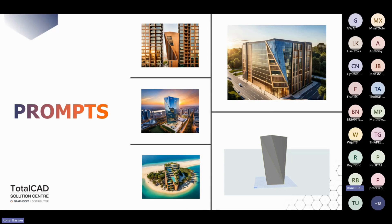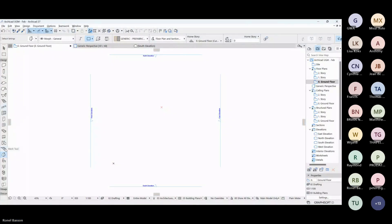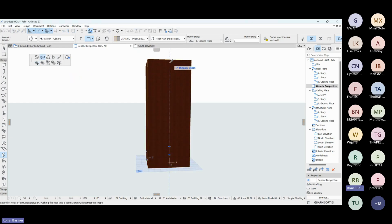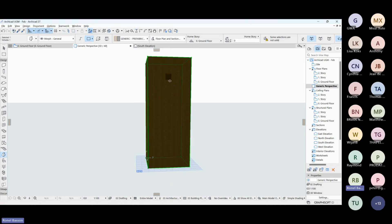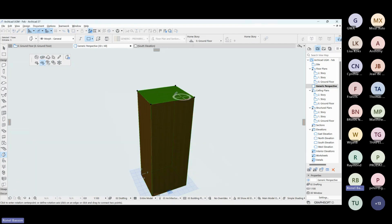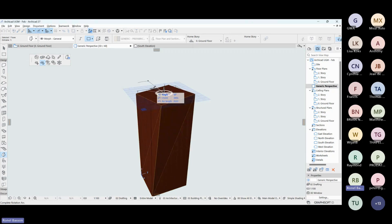I'm going to jump into ARCHICAD 27 and model a quick concept, and then we'll return to review some images and scenes and run some ideas. Using the morph tool to quickly model a high-rise where we can rotate one of the edges, just as a very quick idea. I'm pressing CTRL and SHIFT to select just the one edge, clicking somewhat in the middle and clicking the free rotate on the pet palette. As you can see, I can now rotate it both ways. Let's stop here.